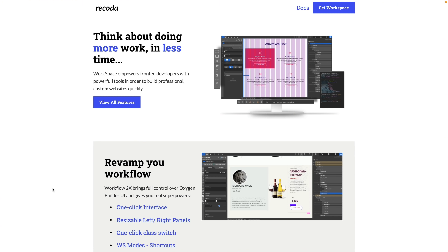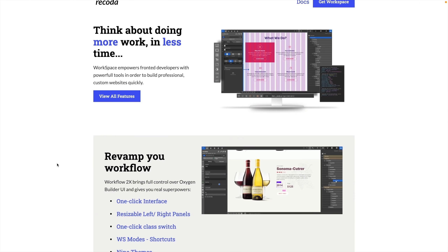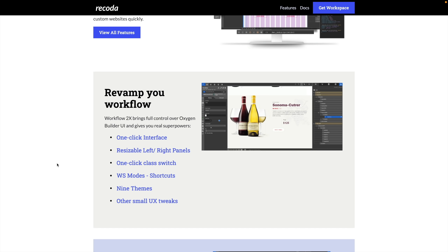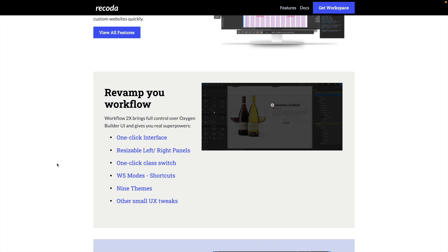This is the Recoder workspace. Let's take a quick look over what it offers, and then we're going to install it and see how it changes the whole Oxygen interface and experience. We've got a lot of options — a different look to the workflow, a one-click interface, resizable left and right-hand panels, and one-click class switching. So it's not just a visual update.